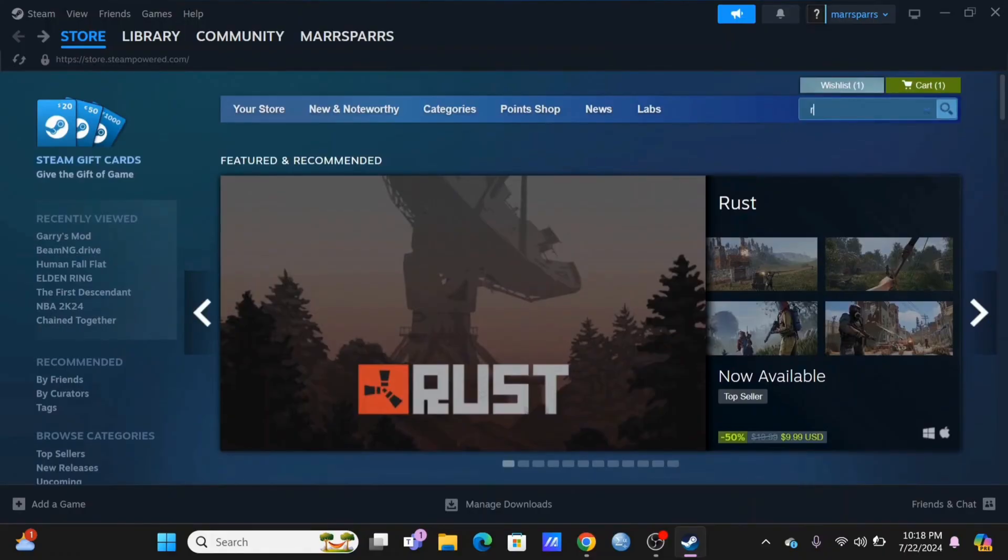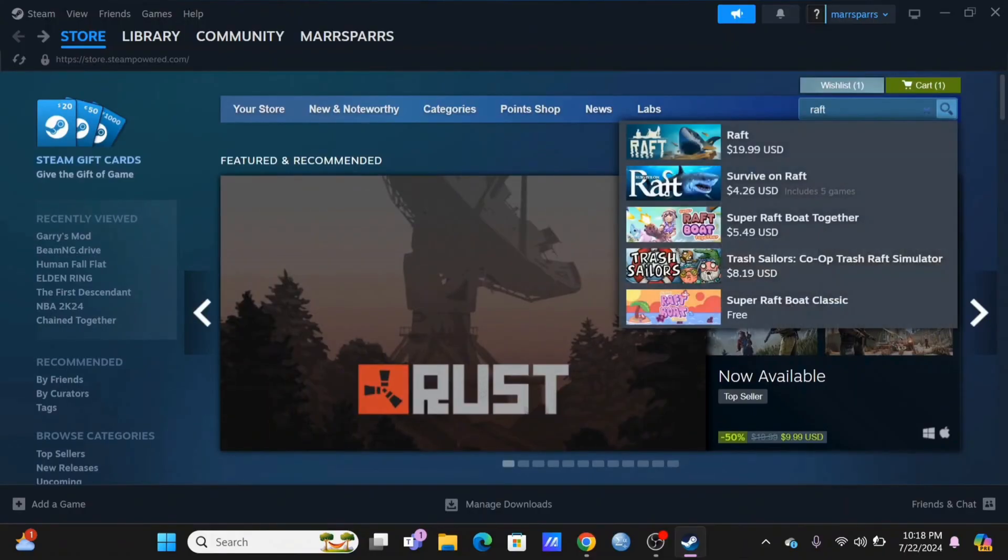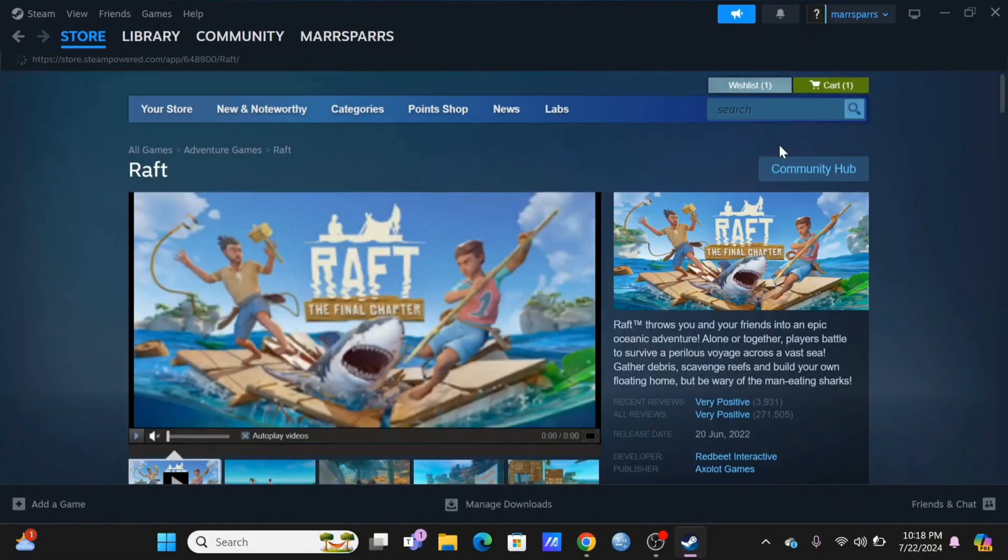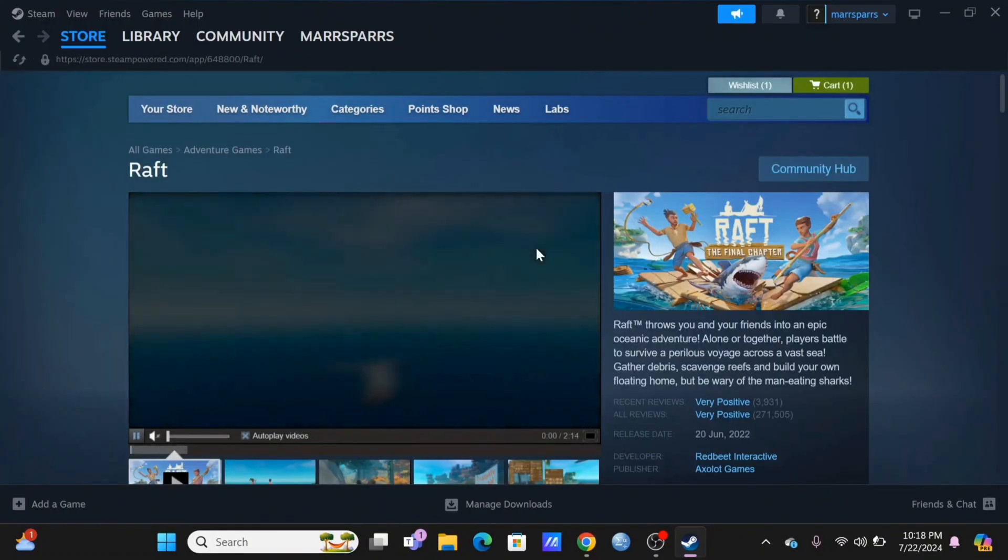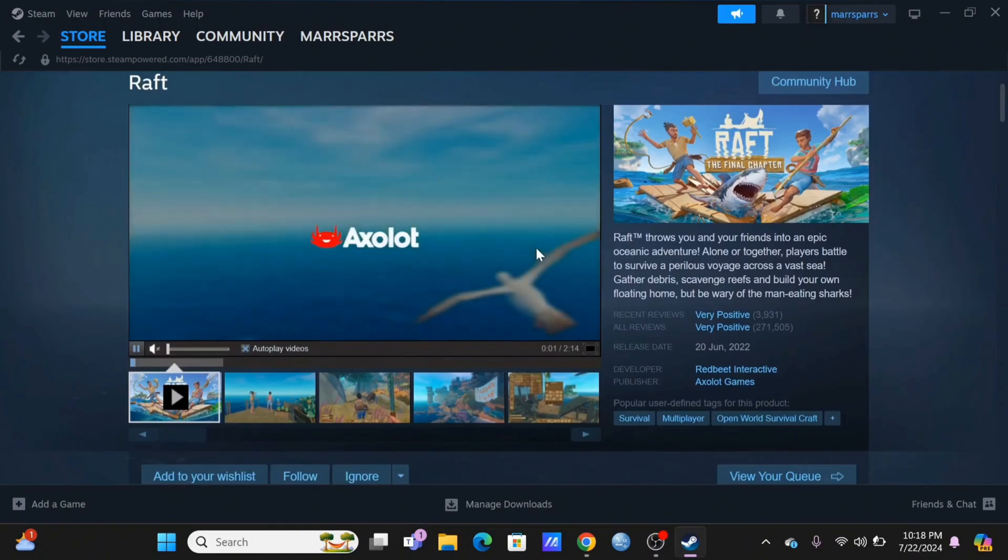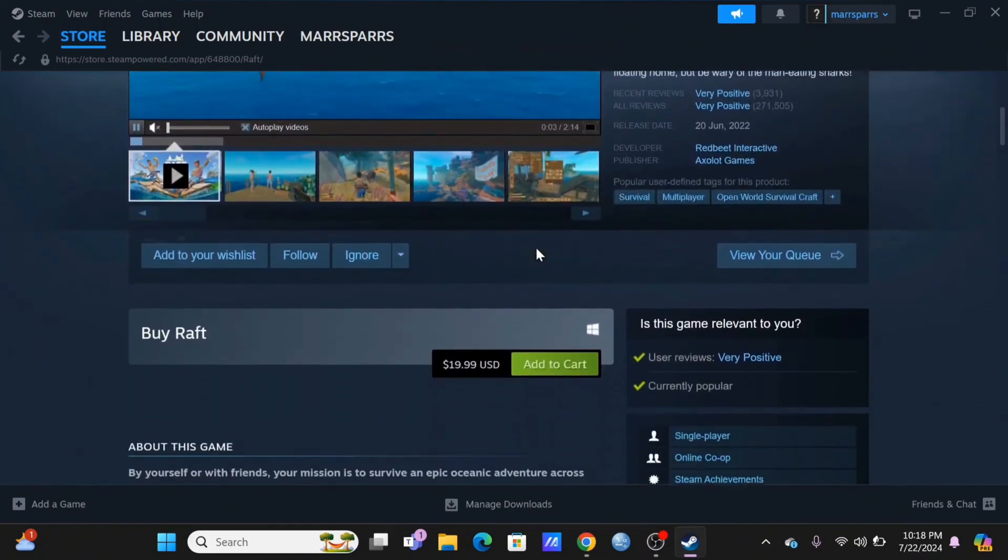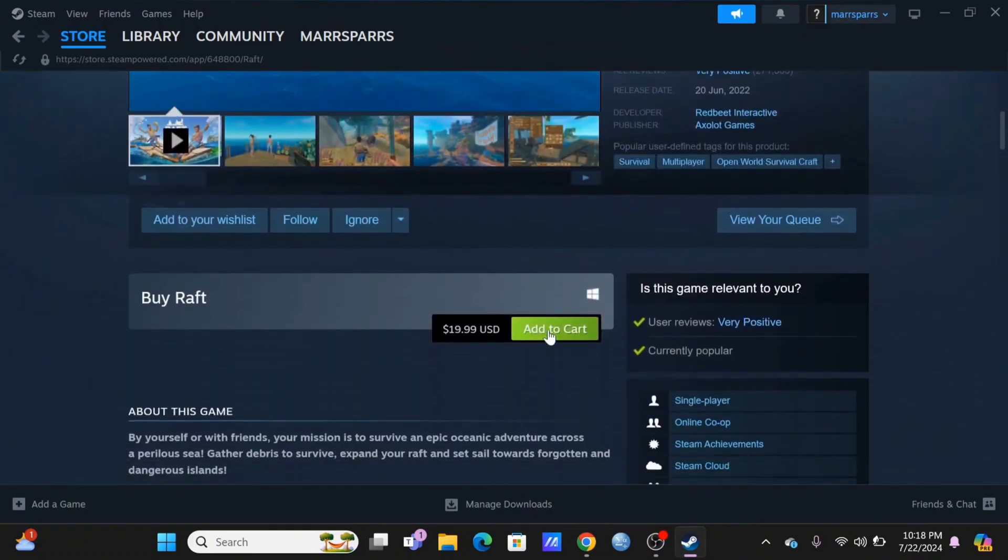In which search for Raft and click on it. Currently it is $19.99. To begin with the download process, tap on Add to Cart.